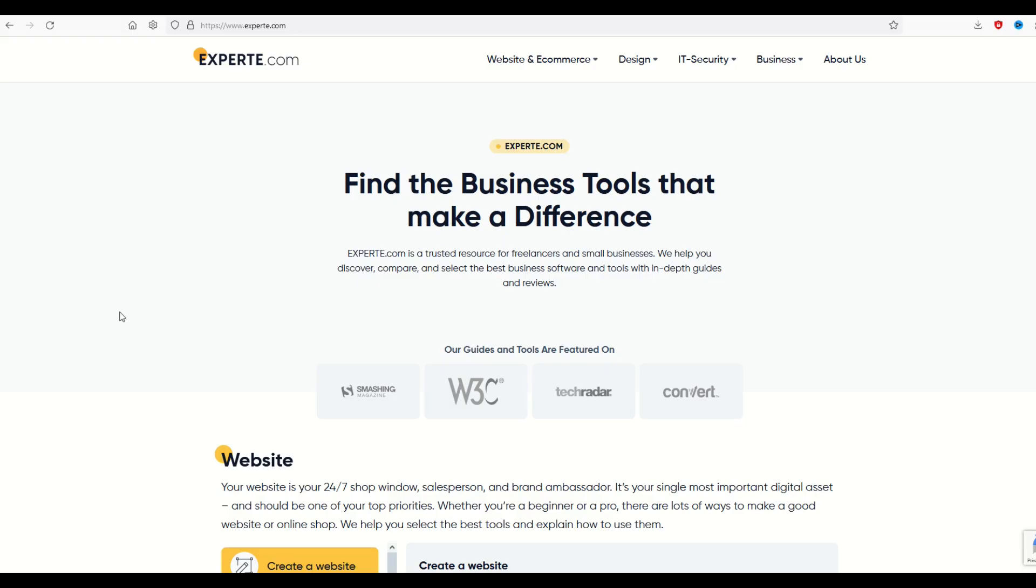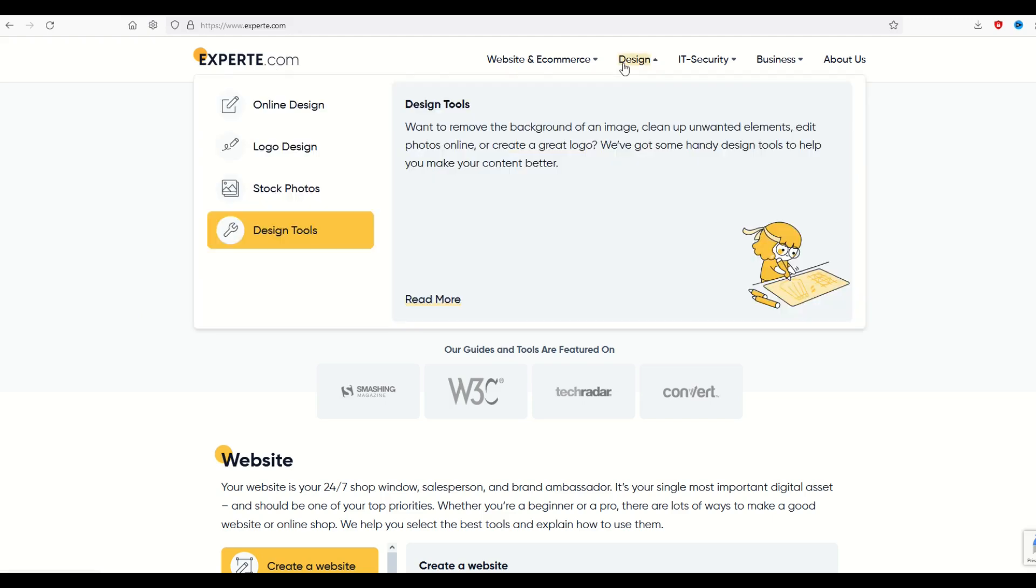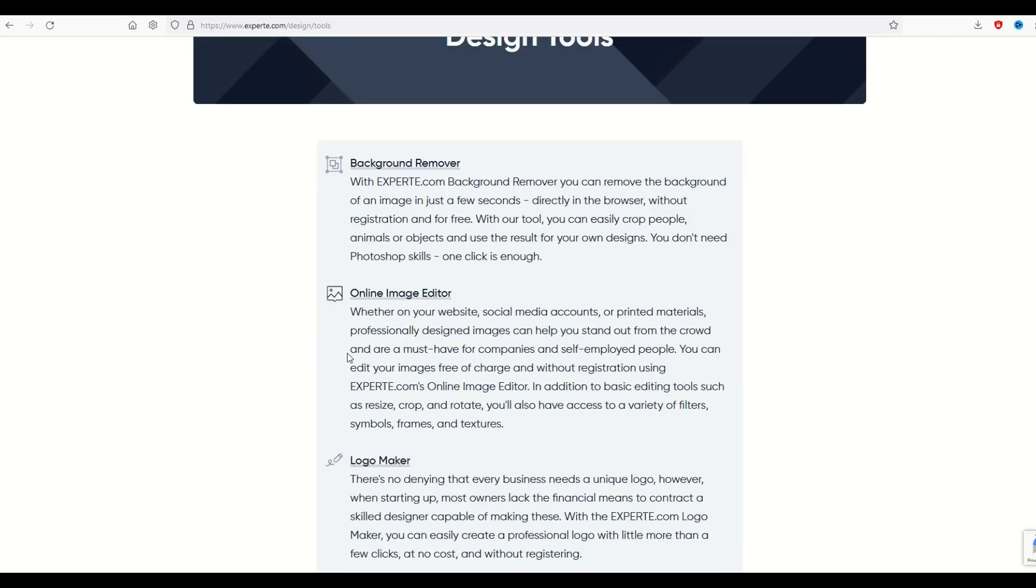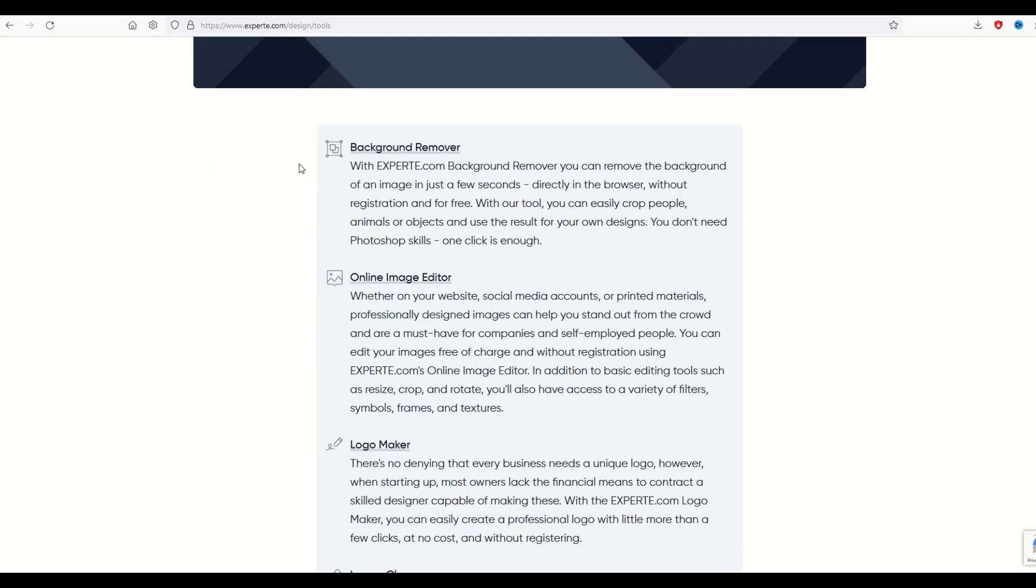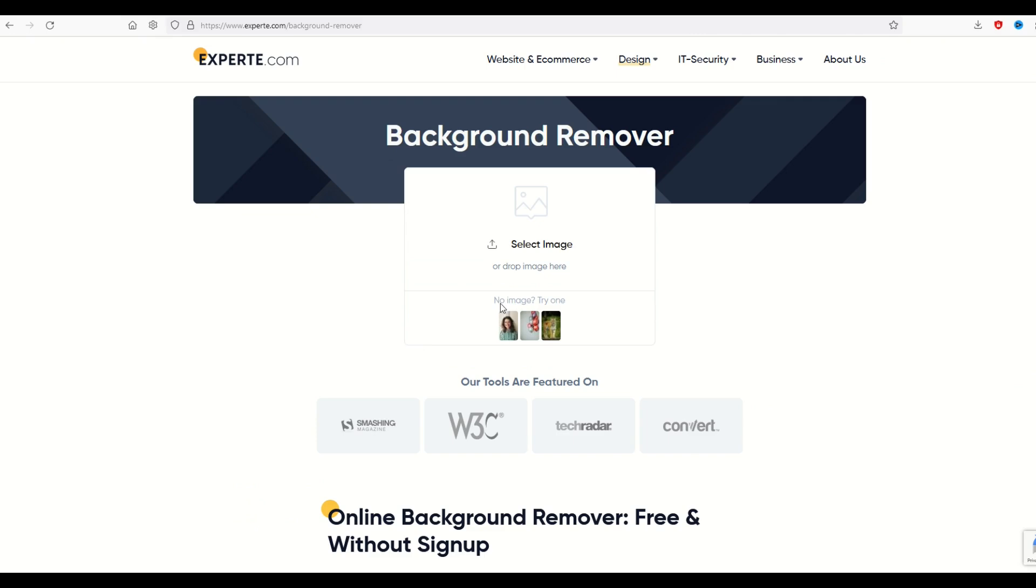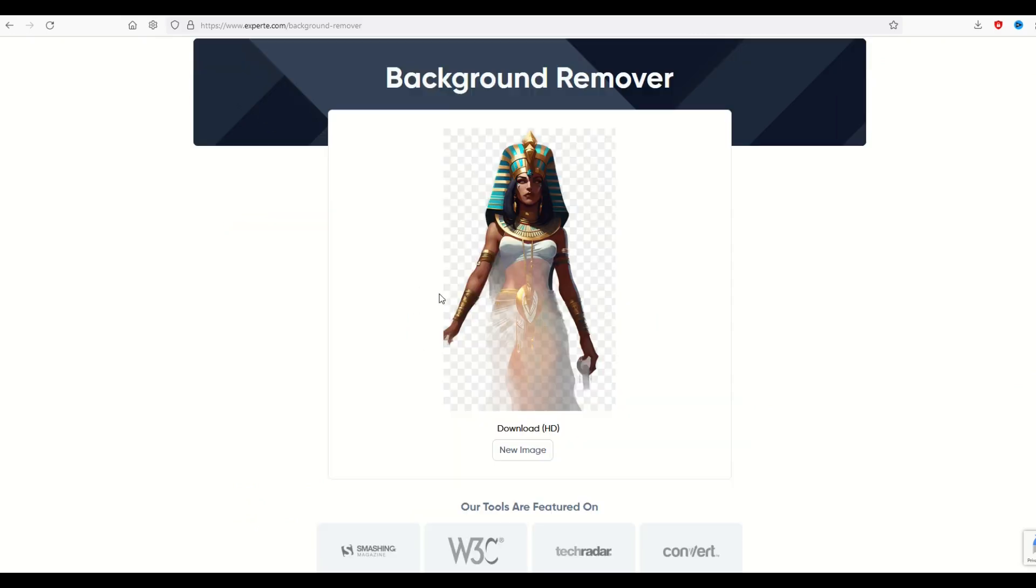If you'd like to remove the background there's a number of online background remover tools. Here's just one that I picked at random. This one's called experte.com and I'm going to go up here to design and then into design tools. From here you've got a few different options. I'm going to click the first one which is background remover and it's pretty easy. I'll just select the image. Okay so I'm not wild about this because it's got the dress sort of fading away. So I'm going to show you another background remover as well.